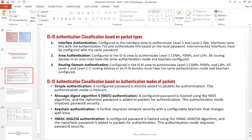The second classification is area authentication. You configure this in the ISIS view and it will authenticate Level 1 CSNPs, PSNPs, and LSPs. Similarly to interface authentication, when you have area authentication you must ensure you are using the same authentication mode and keychain for all devices in the same area.